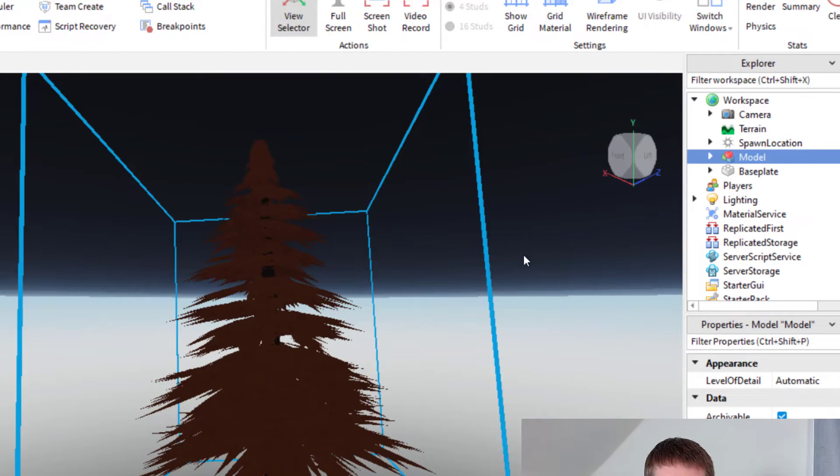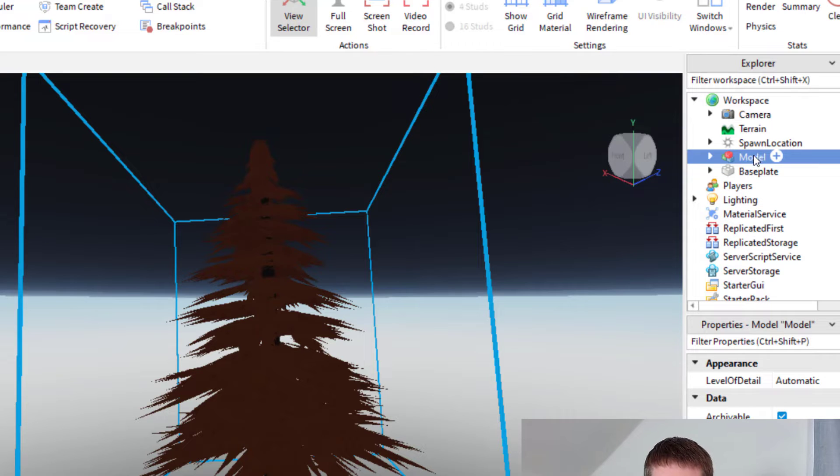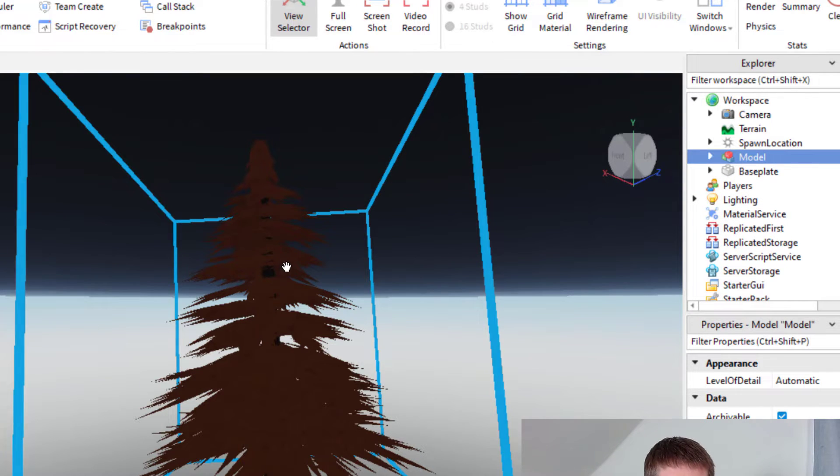It seems to put the model below your workspace. So if this happens to you, that's how you can do it. Just click on the model, press F, and then it'll focus on that model.